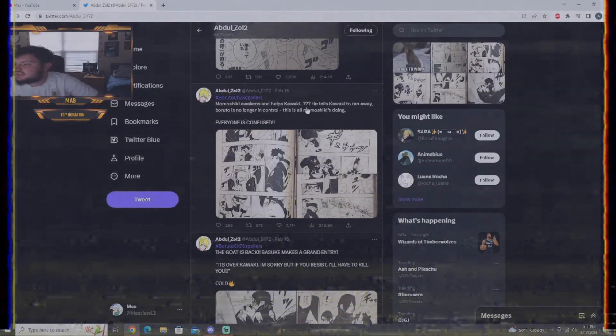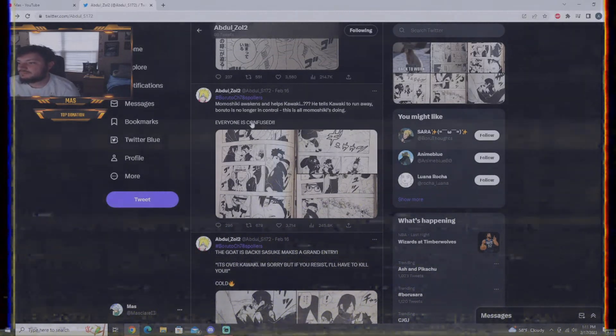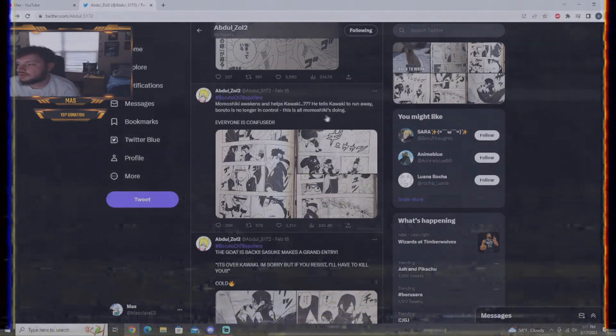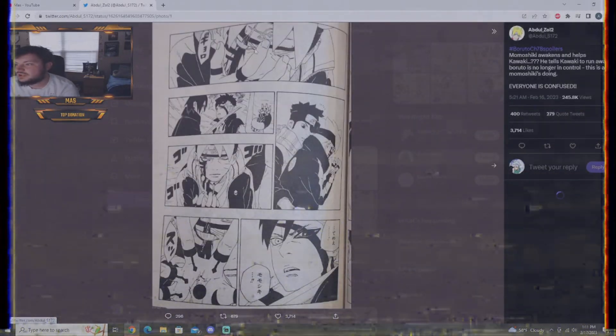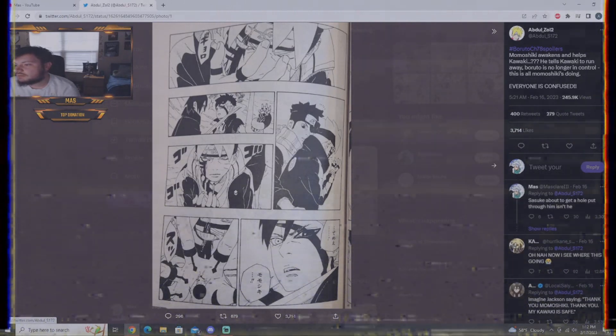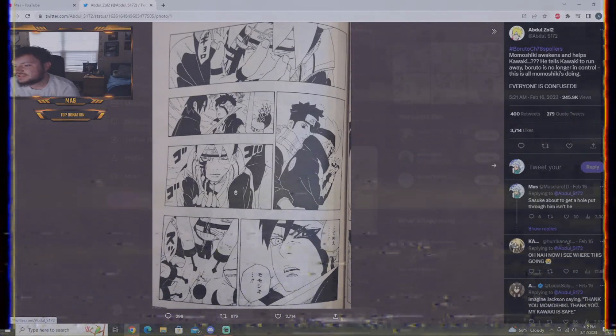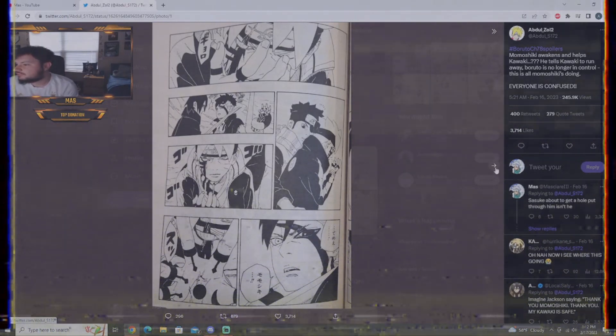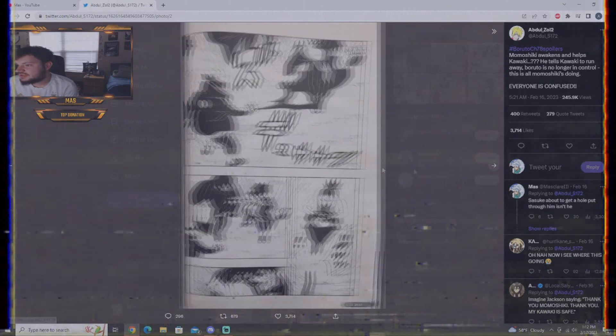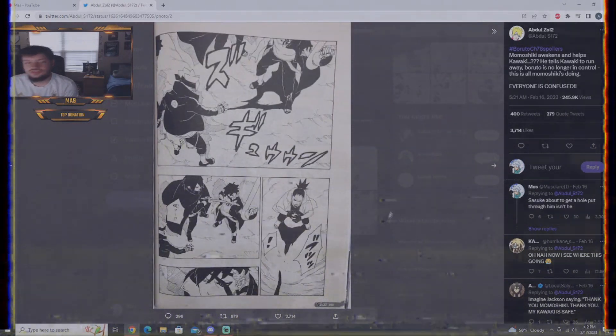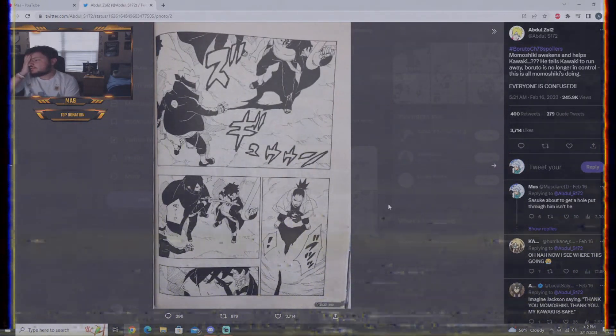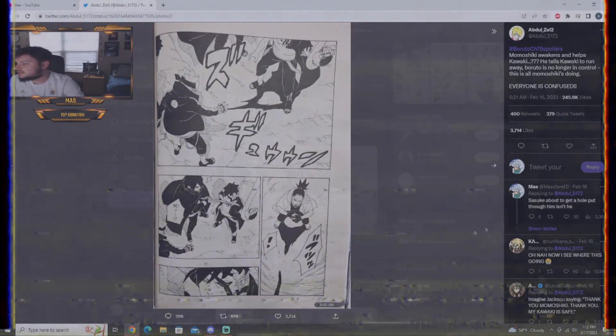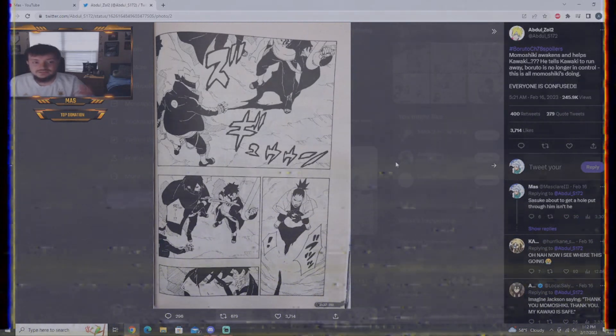Momoshiki awakens and helps Kawaki. Tells Kawaki to run away. Boruto is no longer in control. This is all Momoshiki is doing. So, we see the scar. Momoshiki awakens. Sucks up the jutsu, from what it seems. And, yeah, sucks up the jutsu and tells Kawaki to run. Now, I saw a lot of people, yeah, yeah, here's what I said. Sasuke better put a hole through him, isn't he? That's what I thought initially.